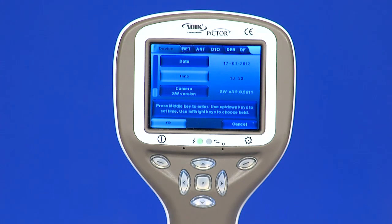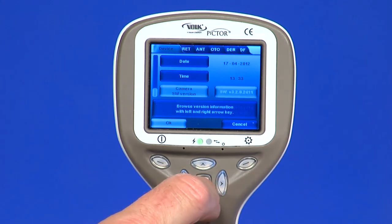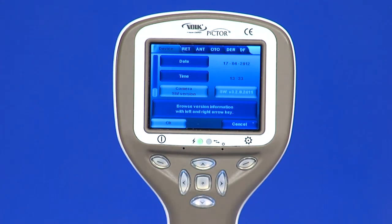Camera SW version: this item in the device menu provides the camera software version.